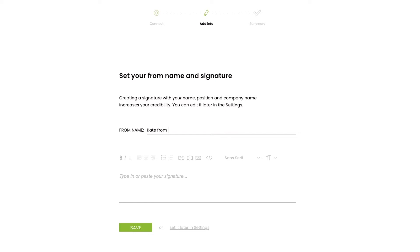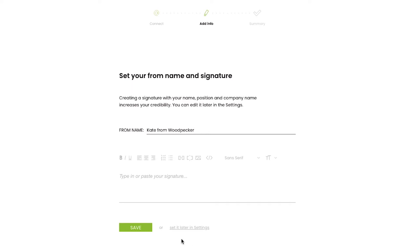After that, you can set the sender's name that will be visible to your recipients and set a signature that will be attached to the emails you send. If you wish, you can skip this step and edit it later by clicking Set it Later in Settings.